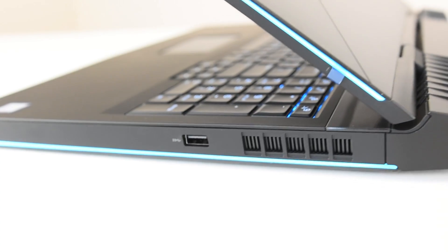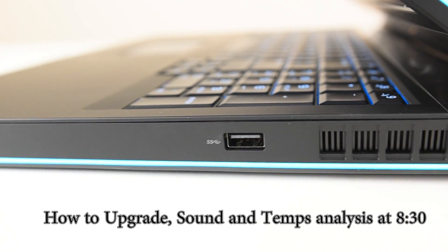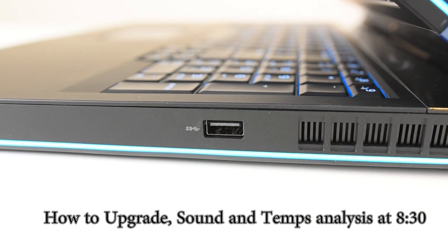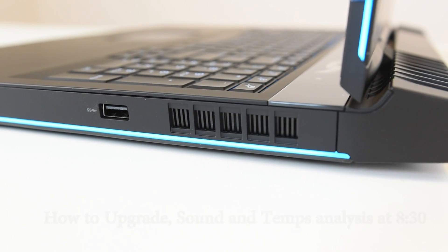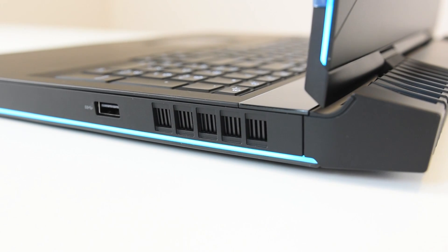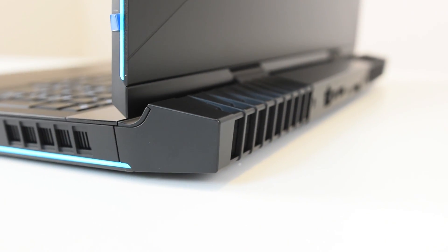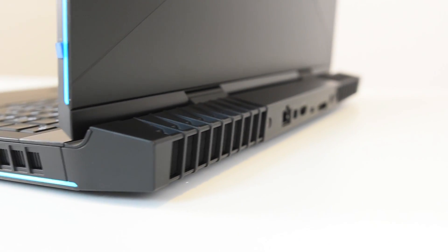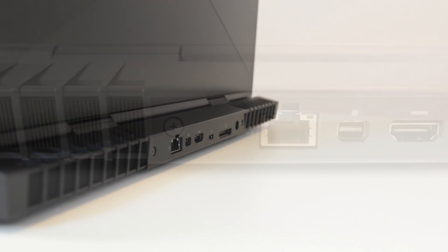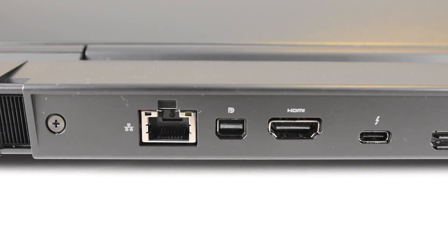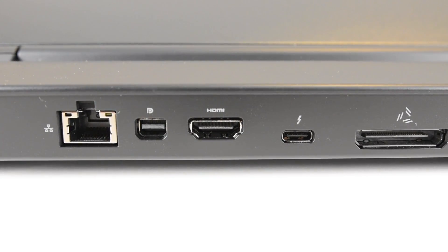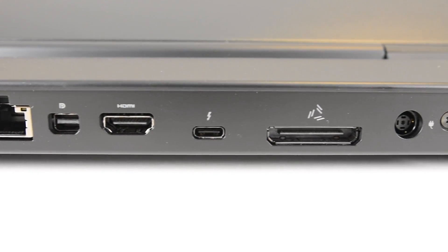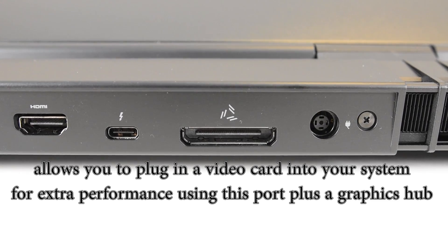We have one USB port on the side, USB 3.0. We have some ventilation on the sides and on the back. There's a gargantuan system on the back. This makes the 17-inch laptop a little bit larger than normal. We have Ethernet, DisplayPort, HDMI, Thunderbolt, graphics amplifying port, and a power plug.